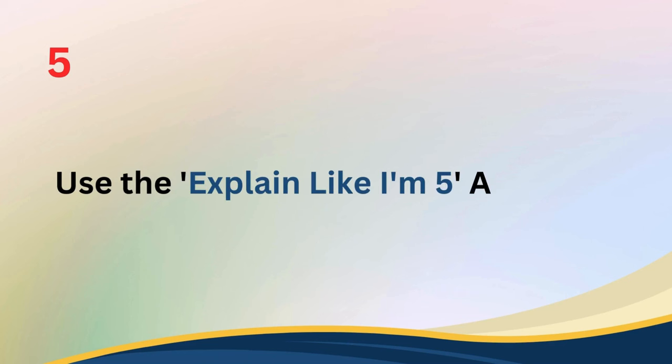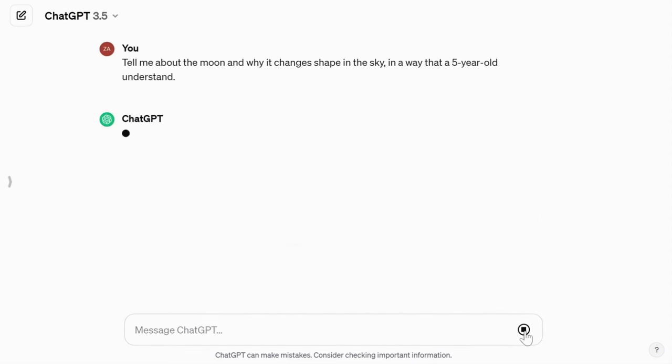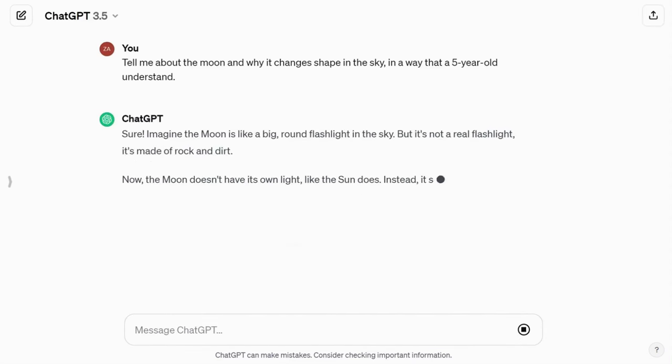Tip number five: use the 'explain like I'm five' approach. Simplify complex subjects by asking ChatGPT to explain them as if speaking to a five-year-old. This approach is particularly helpful for topics that may be hard to grasp. For example, 'Tell me about the moon and why it changes shape in the sky in a way that a five-year-old would understand.'